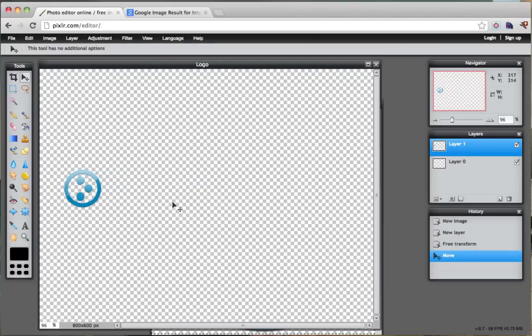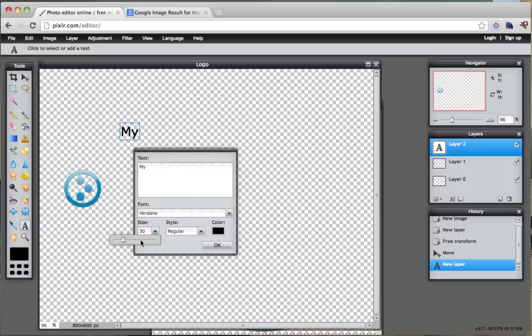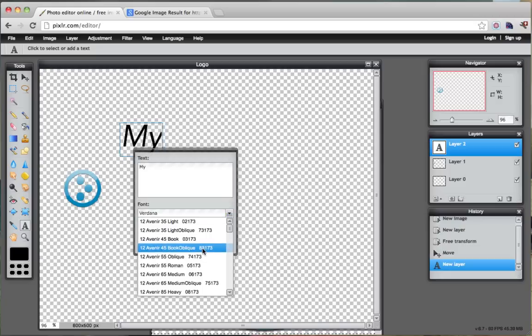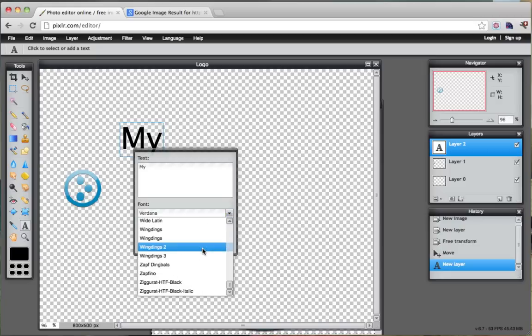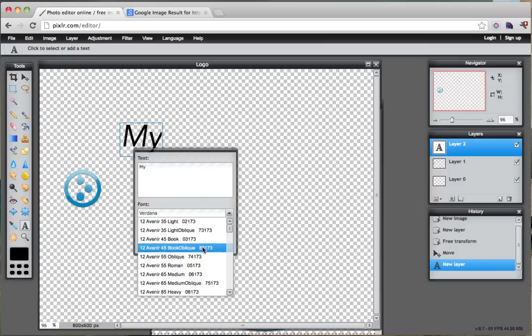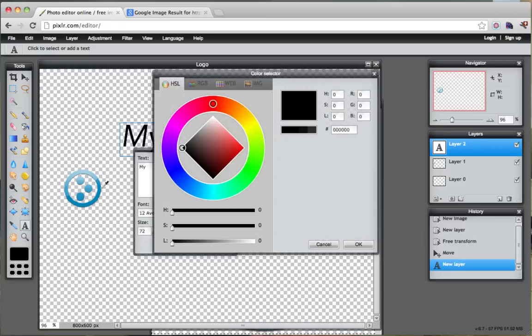And now let's put in some text. So I'll click here, the text box. And we'll put my and we'll make it really big. Let's say 72. And we can change the font here if we want. So we'll just do that one and we can change the color. What I like to do is I like to take the color from the logo.